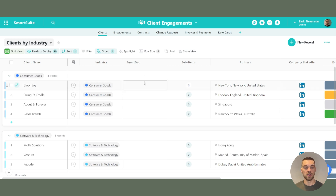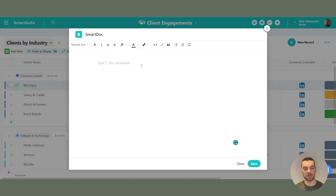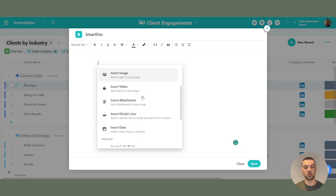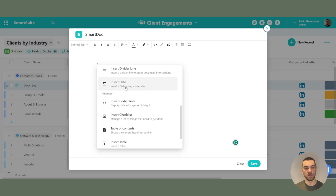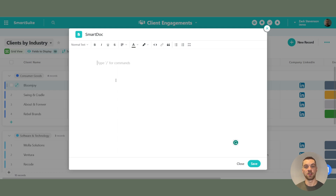A big one is the SmartDoc — it is basically a document editor built in at the record level, which is really cool. You can add different headings. While Airtable has a rich text field type with some similarities, there are significant differences. In SmartSuite, if you hit the slash, you can mention different users, link to other records, embed images, videos, attachments, and insert dates. There are a ton of different things you can do within the SmartDocs field type — it essentially works as a full document editor with different styling options.